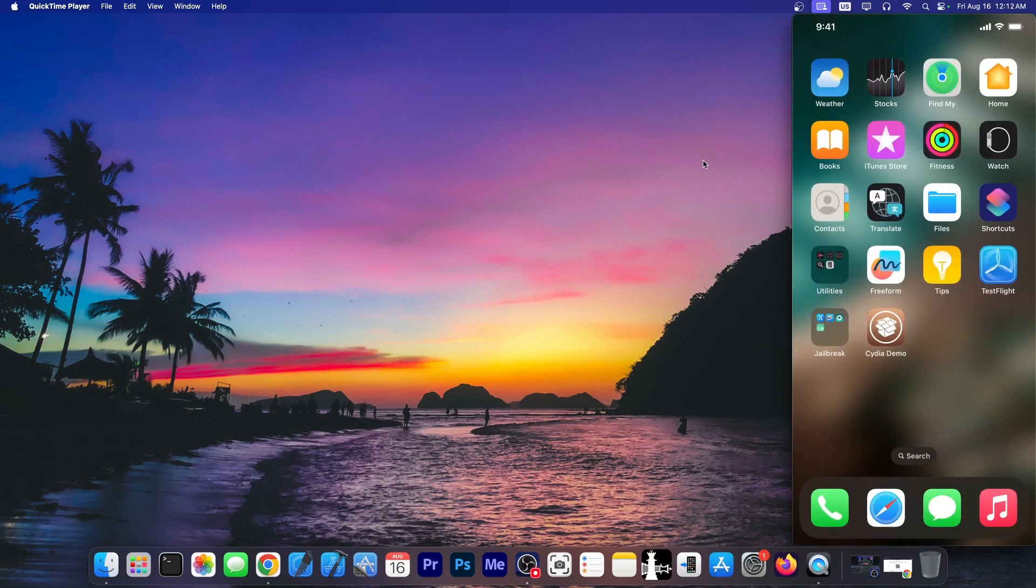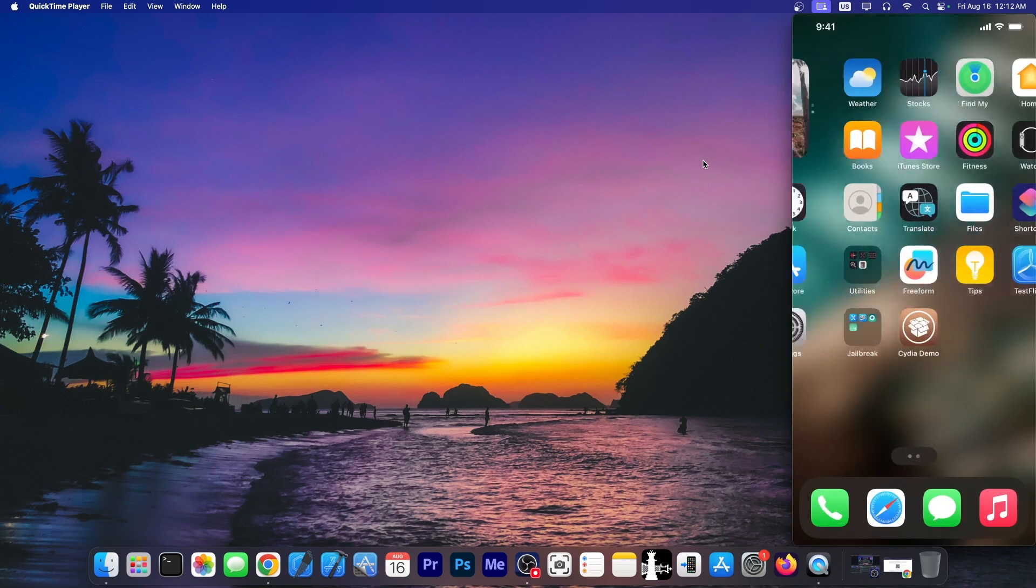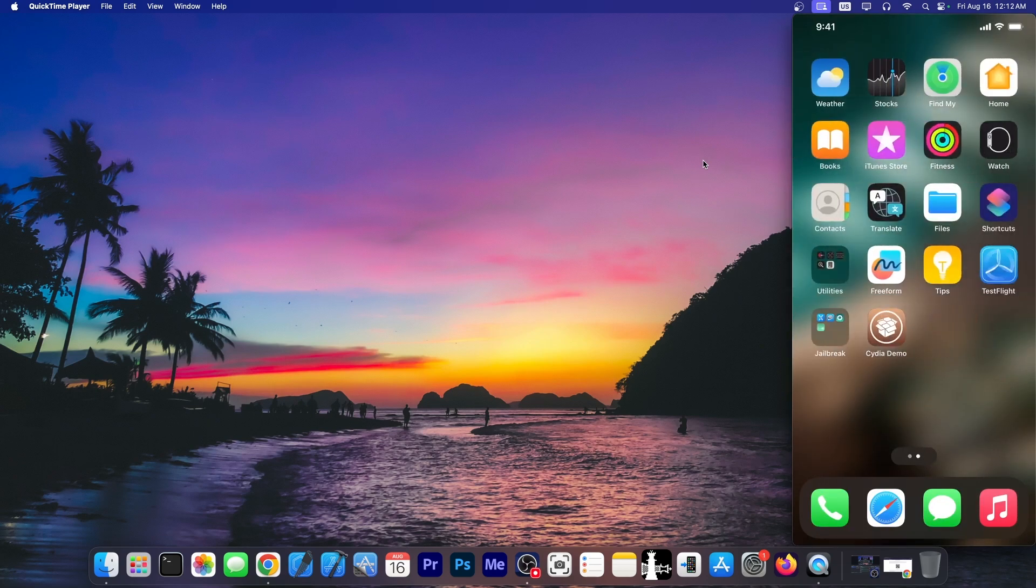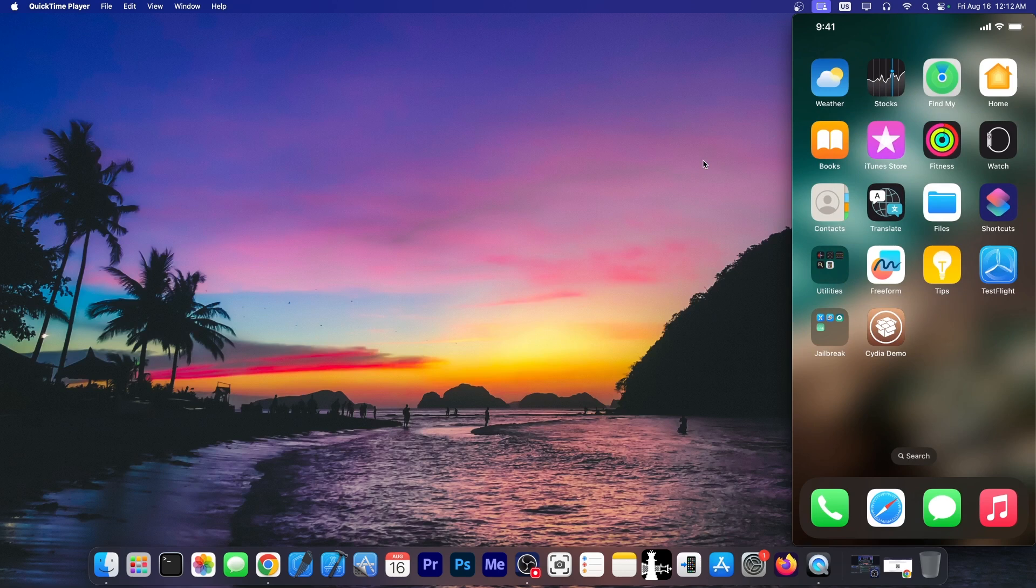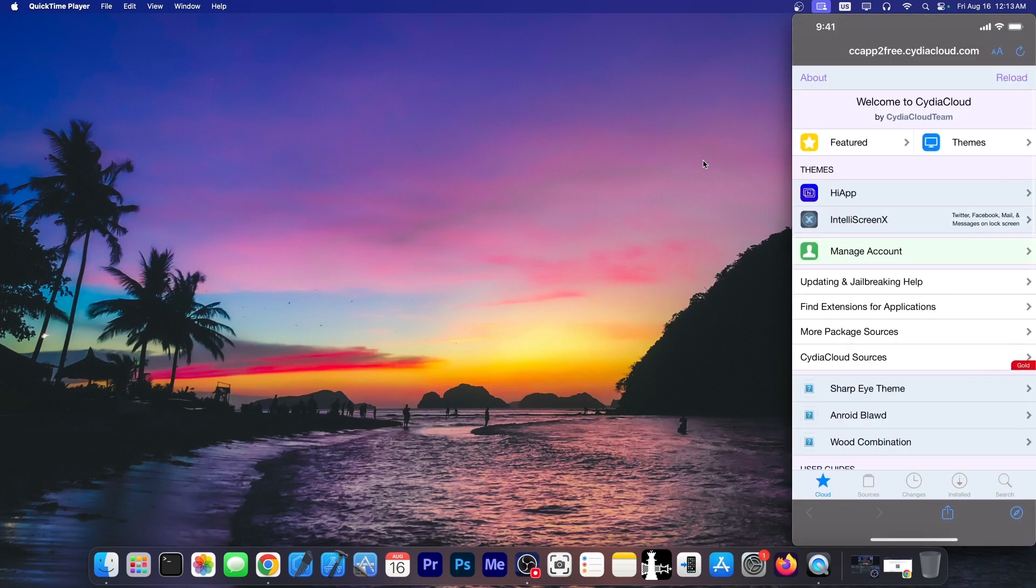And let's see, oh my god we do have Cydia. Oh it's perfect. It's the real Cydia icon. Let's open it. Okay then we have something that looks like Cydia by the looks of it. It says welcome to Cydia cloud by Cydia cloud team.